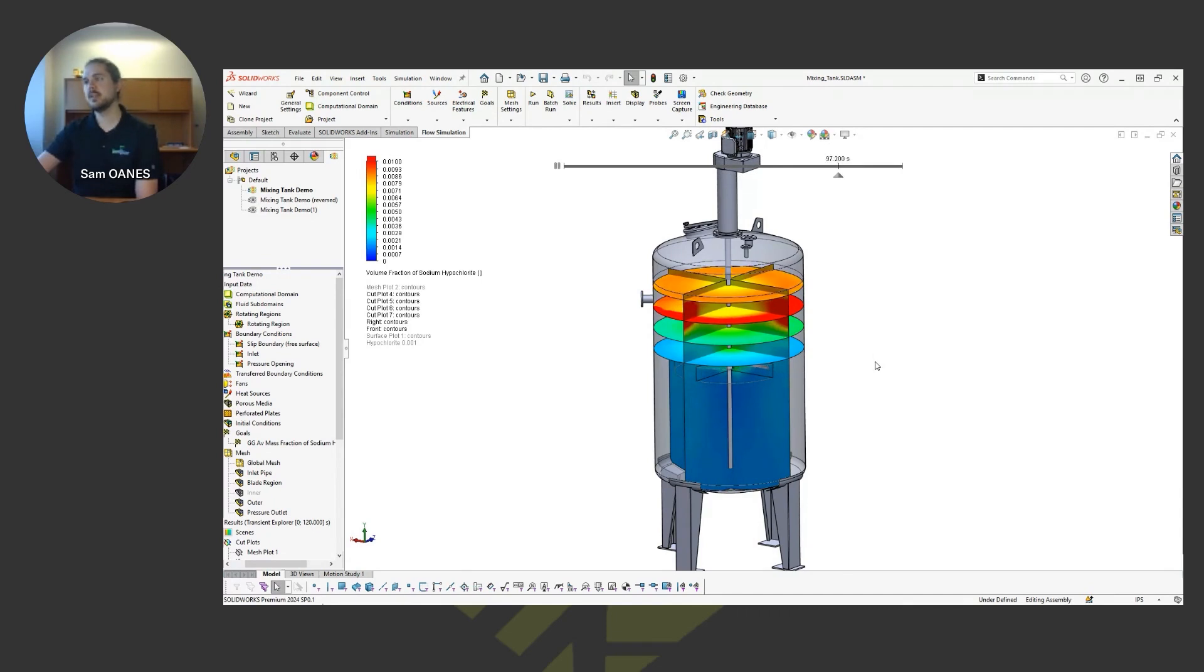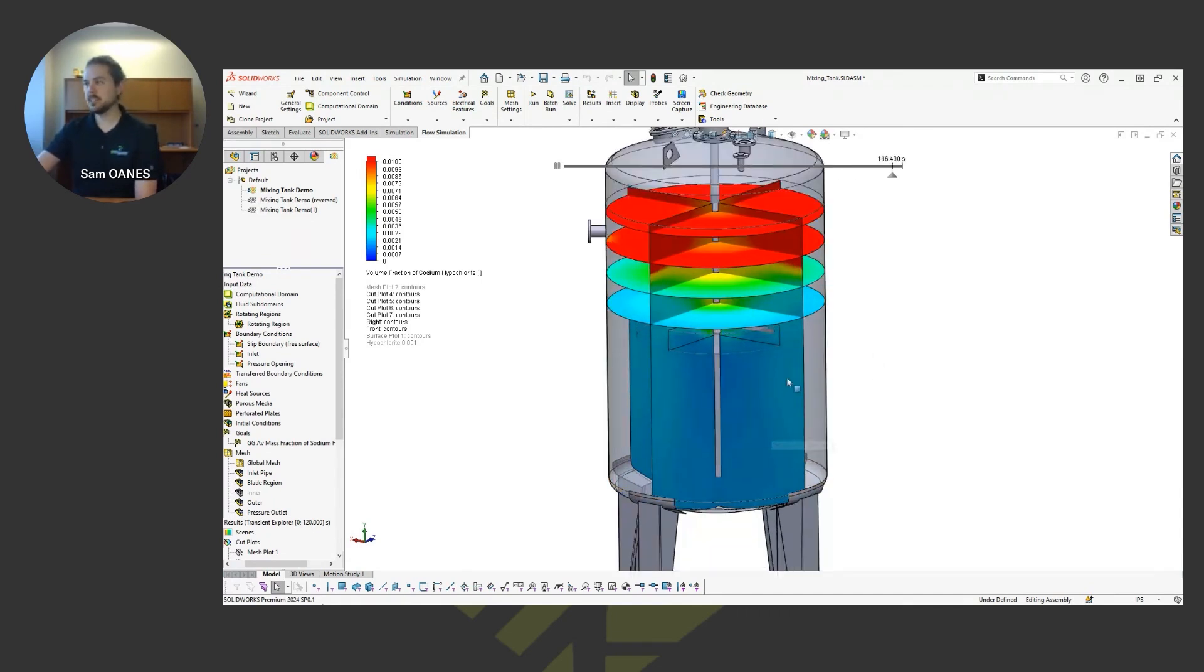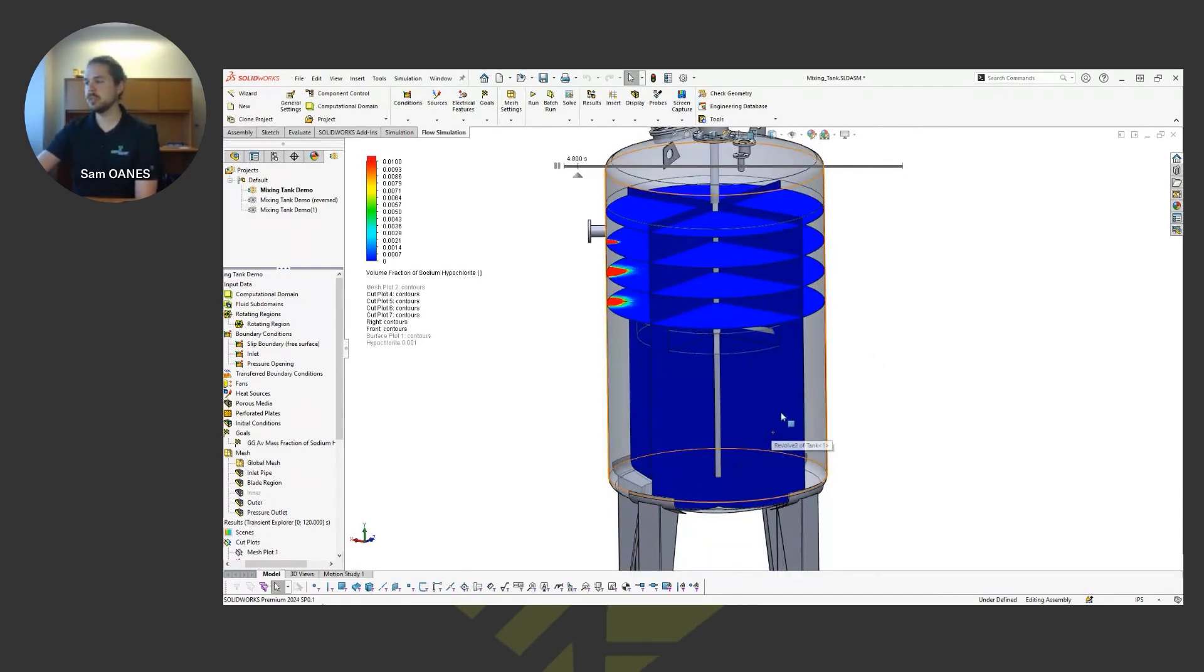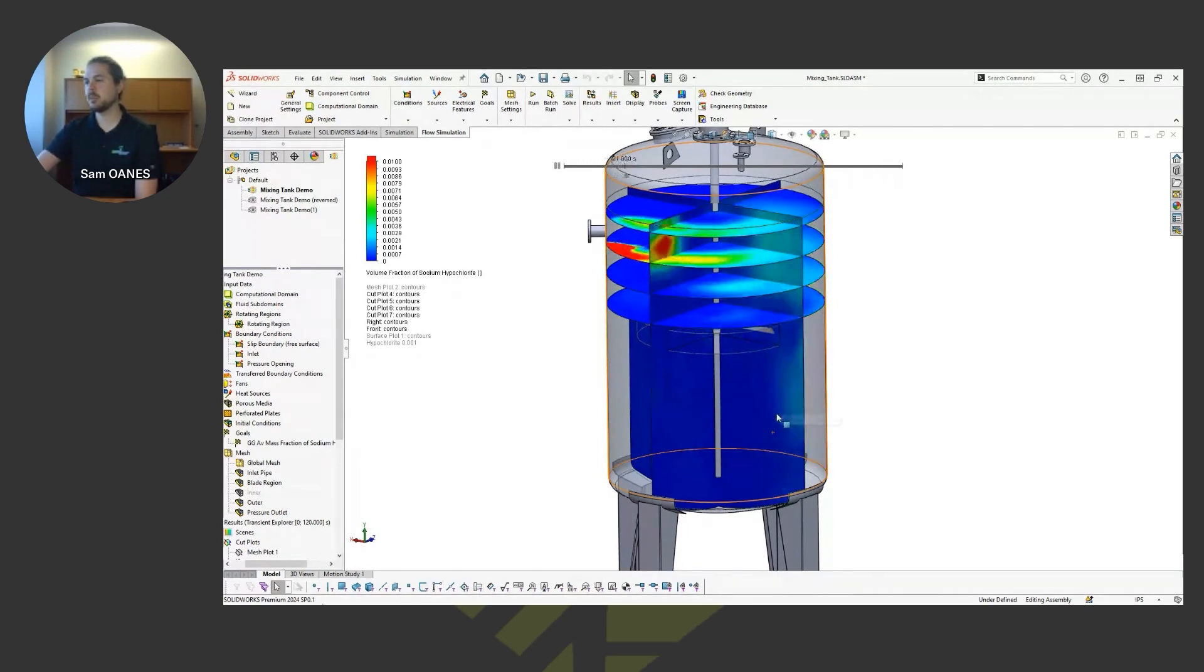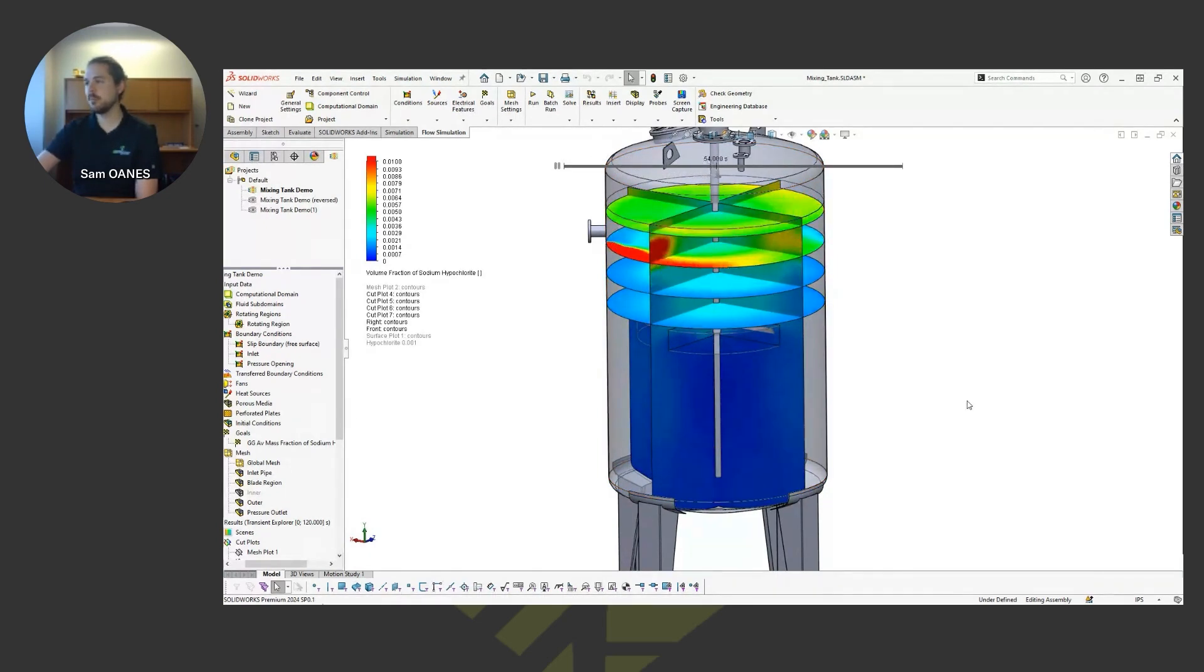And we've got a starting to get a nice distribution of chemicals, even at the bottom of the tank, where it's becoming pretty uniform at the bottom of the tank as well.